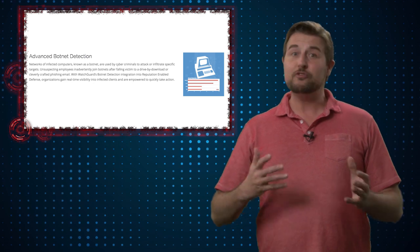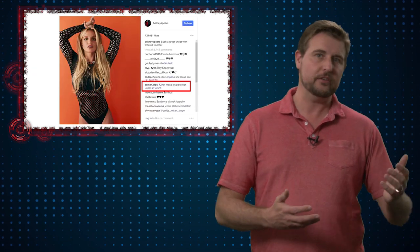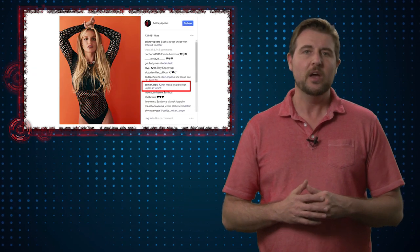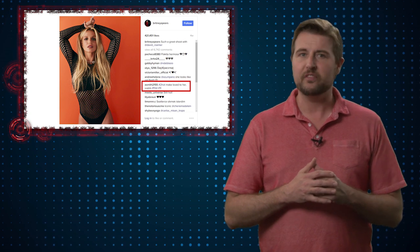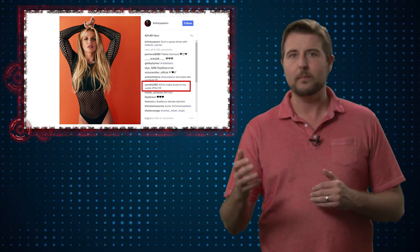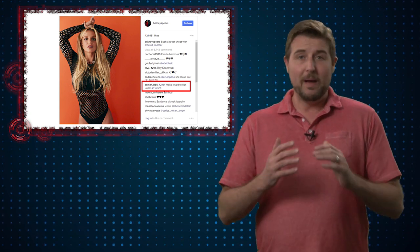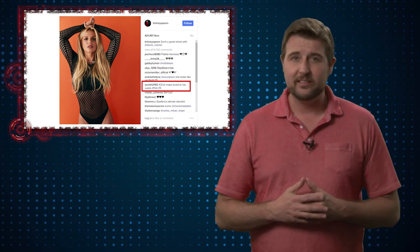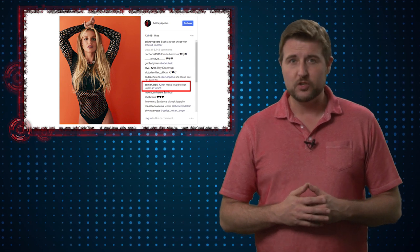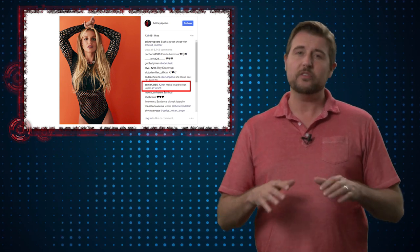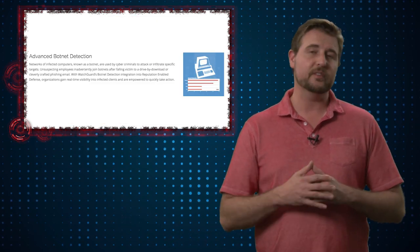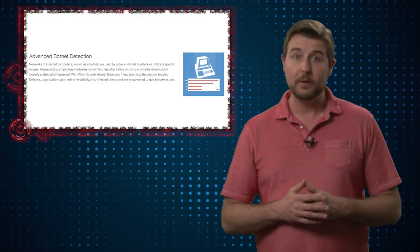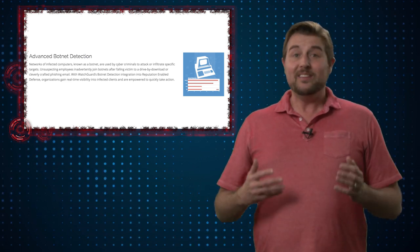While bad guys can use tricky techniques like this Instagram comment to try to make it more difficult to find out where the command and control server really is, malware eventually has to connect to some URL or IP address and these sorts of command and control blocking services can help defang malware that does infect your network.